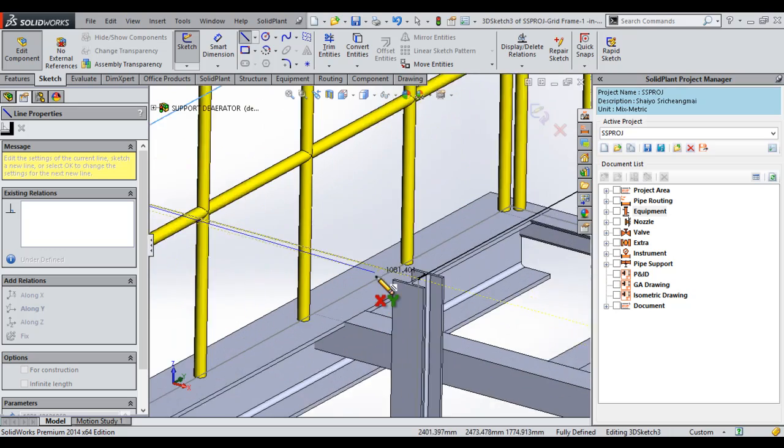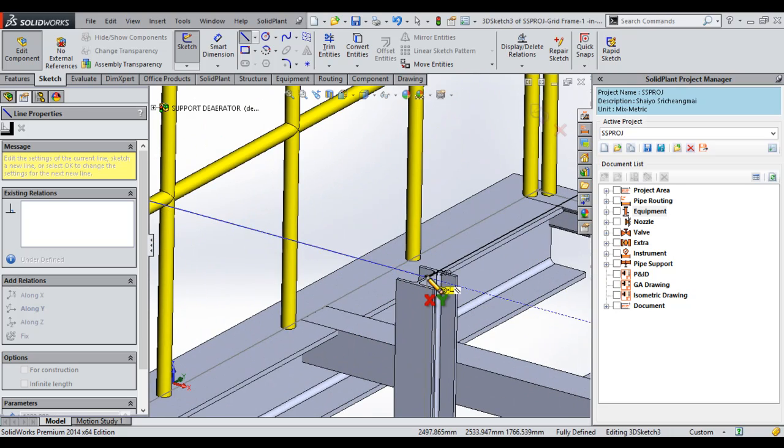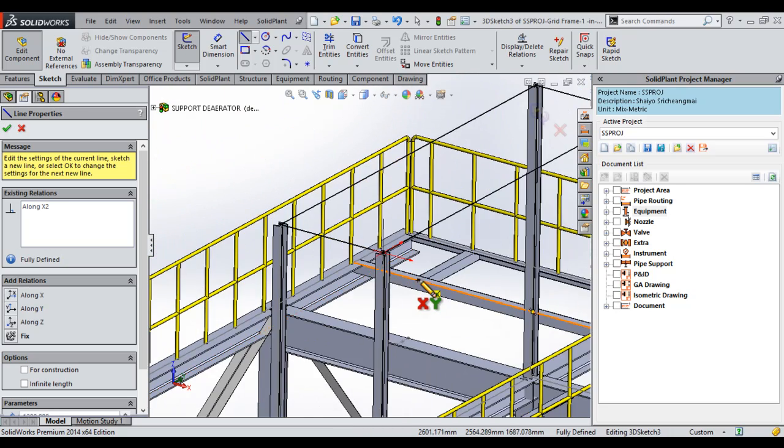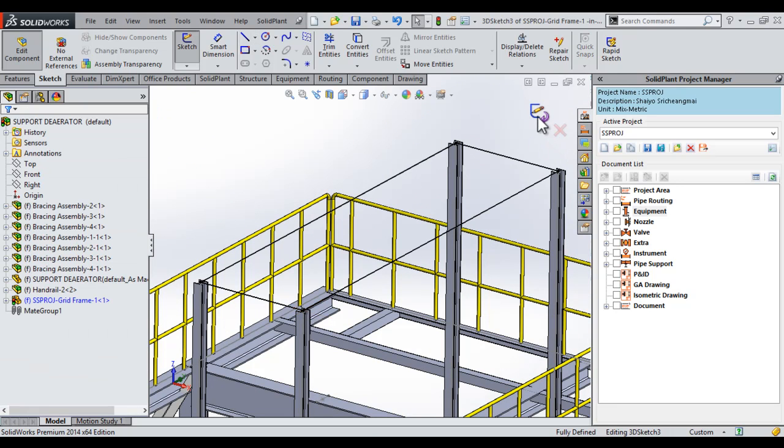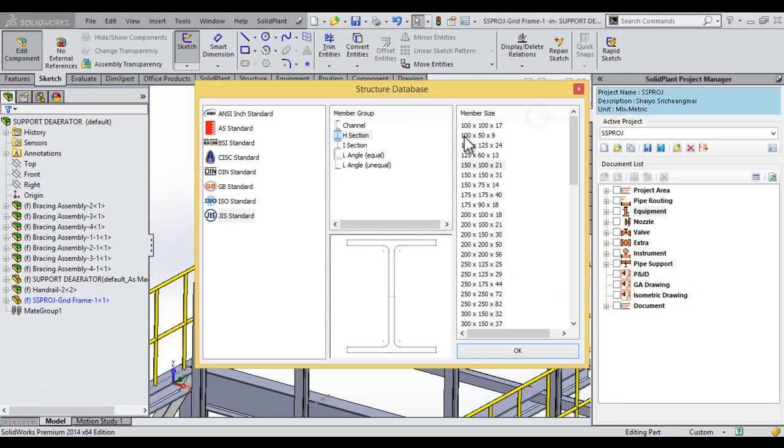And our fourth segment. And then we exit our sketch. Once we exit our sketch, we have a unique structure database interface that appears and allows us to select our standard.